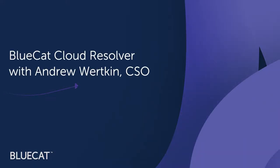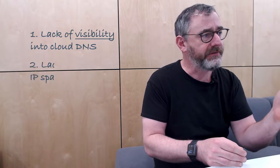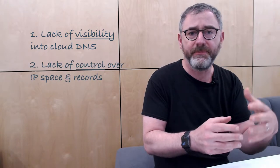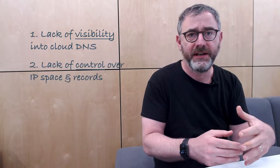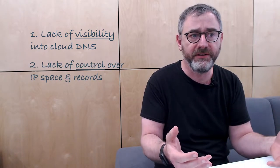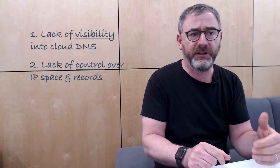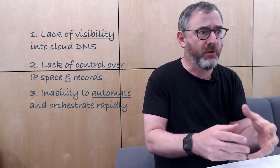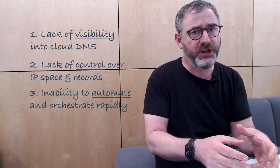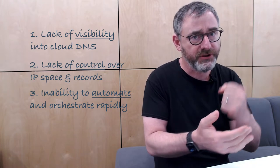Our customers, enterprises, are adopting cloud at an alarming rate, and it just keeps accelerating. Our strategy here at BlueCat has been to provide the best possible solutions for the hybrid cloud. We talk over and over again about the four key challenges: this complete lack of visibility into DNS, the lack of control over IP space and DNS records that might be deployed in the cloud, inability to automate and orchestrate rapid change.